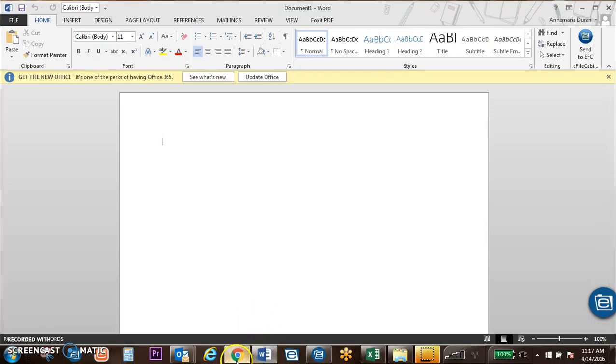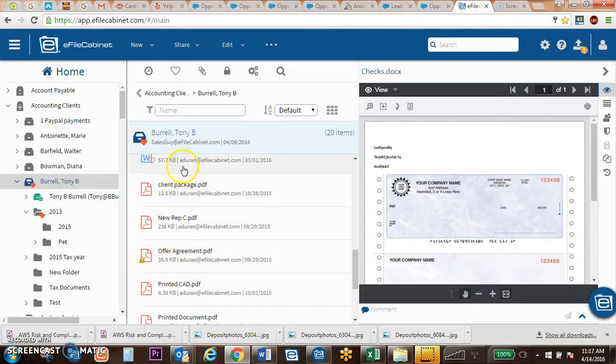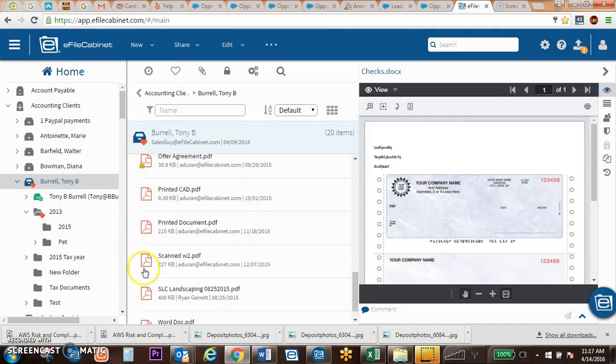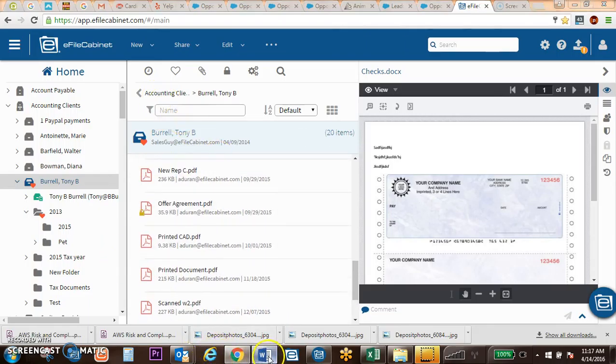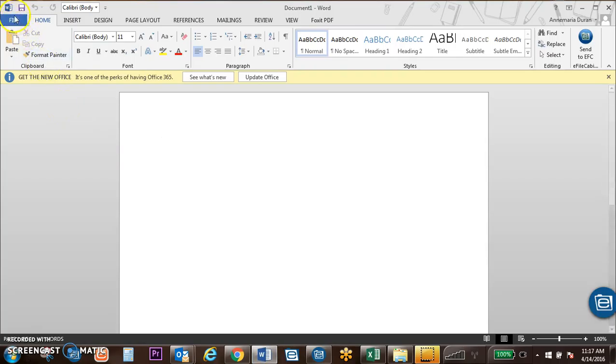So a document will come over as a Word document. It will stay as an Outlook message. It will remain as an Excel spreadsheet. So that will keep those documents in their native formats.